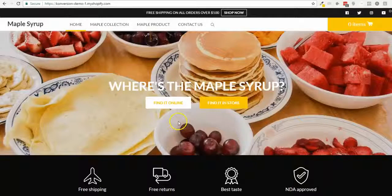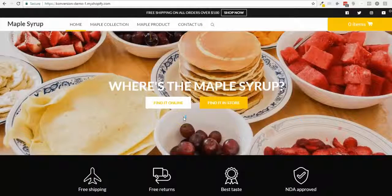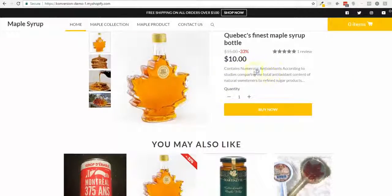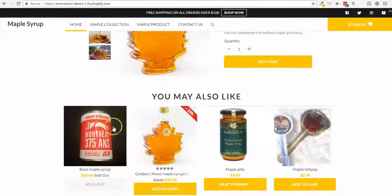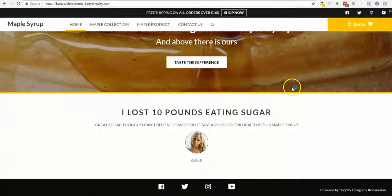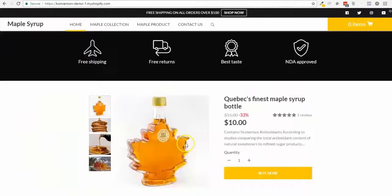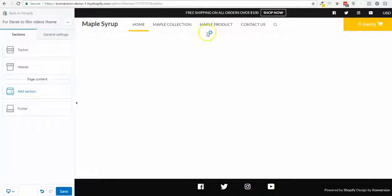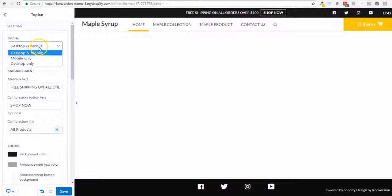Hey guys, I'm gonna show you how to build a quick home page that looks like this one — pretty simple, one main product with a few upsells, a nice slider slideshow, testimonial, and social icons. I have already set the top bar — pretty simple. I can display it on desktop or mobile or both.